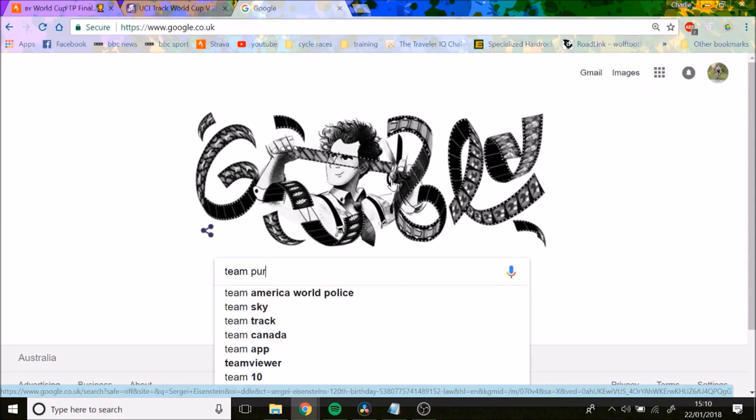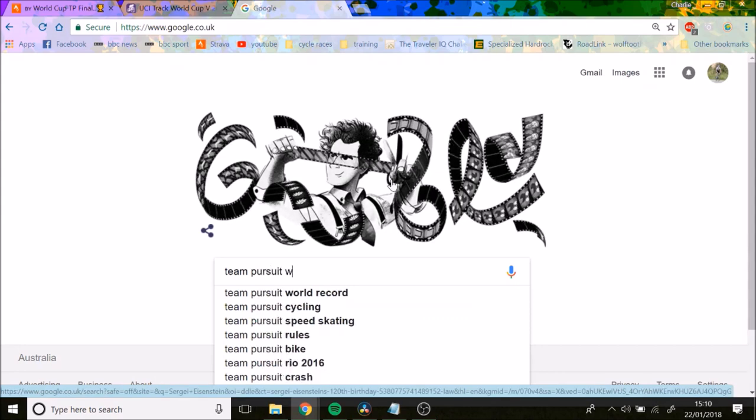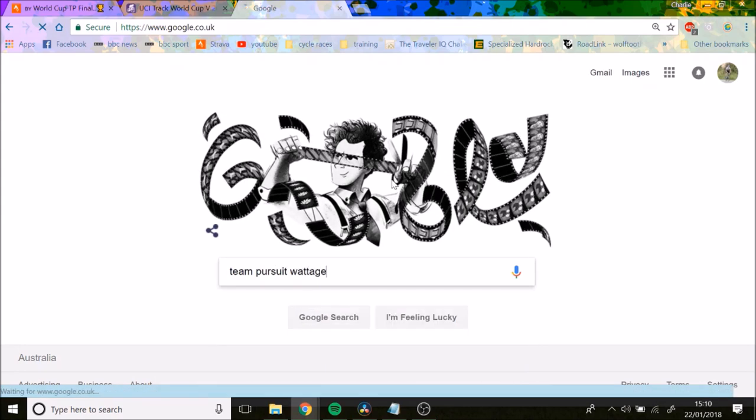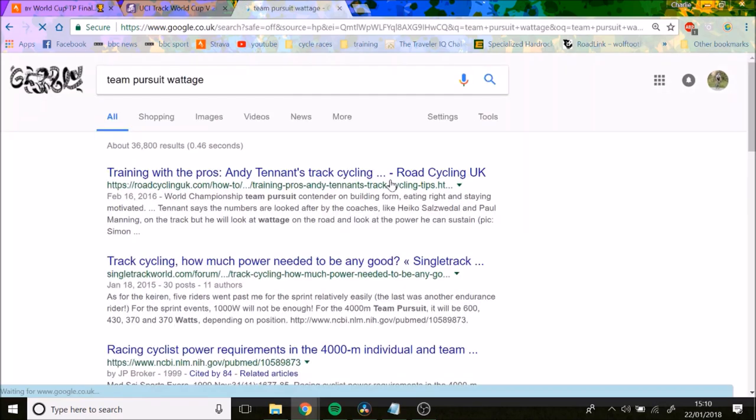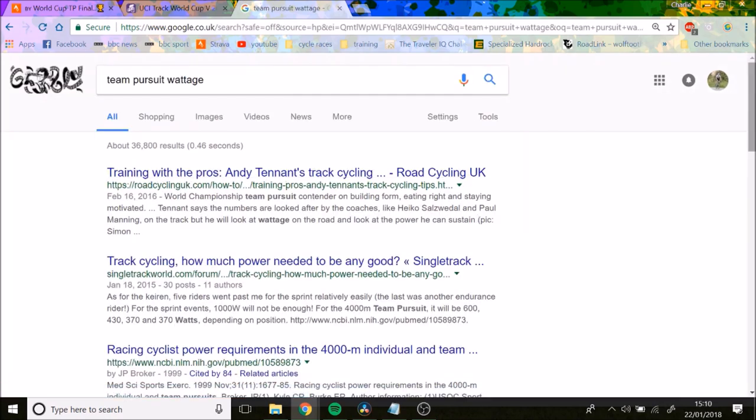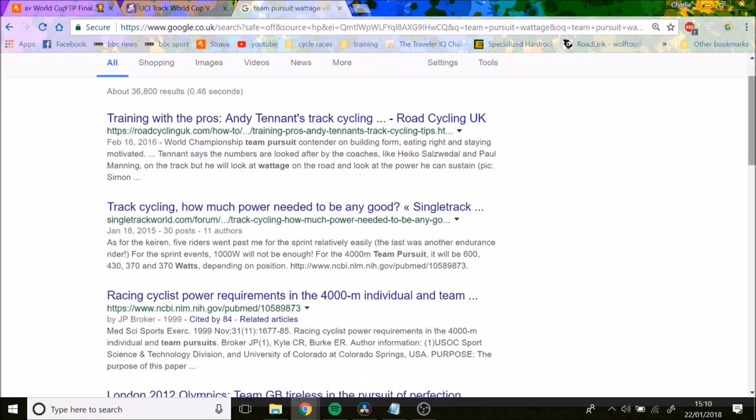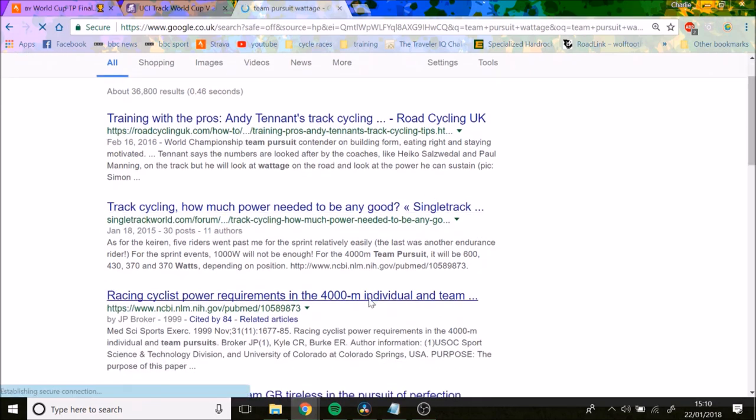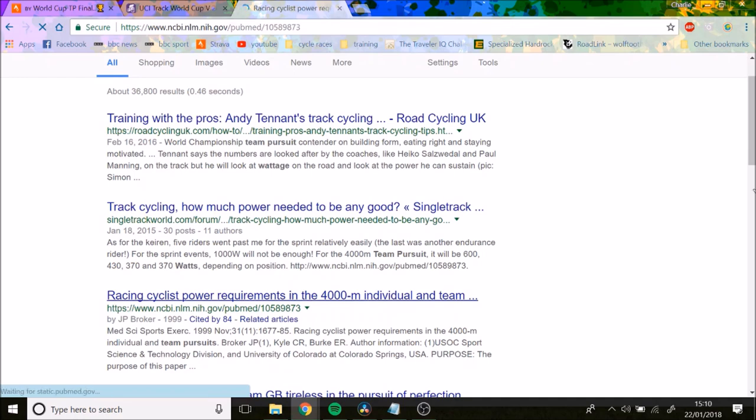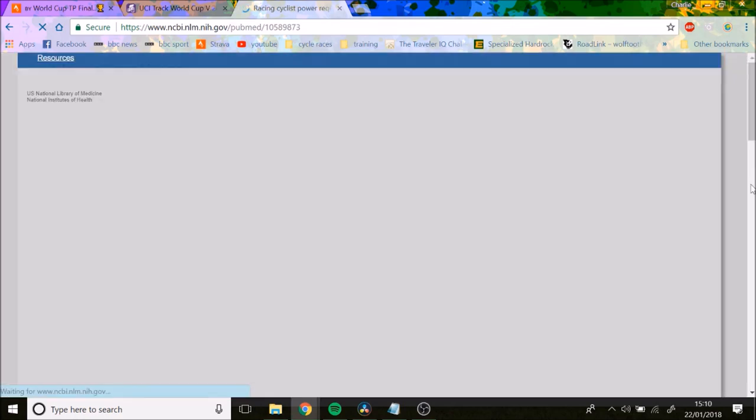We can look at the team pursuit wattage. There's actually a scientific paper done on it. Here we go. Racing cyclist power requirements in the 4,000 meter individual and team pursuit.